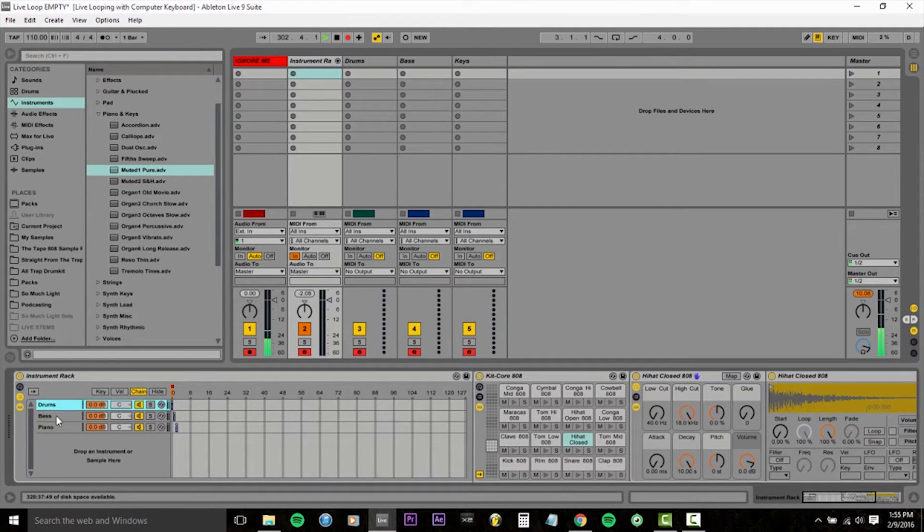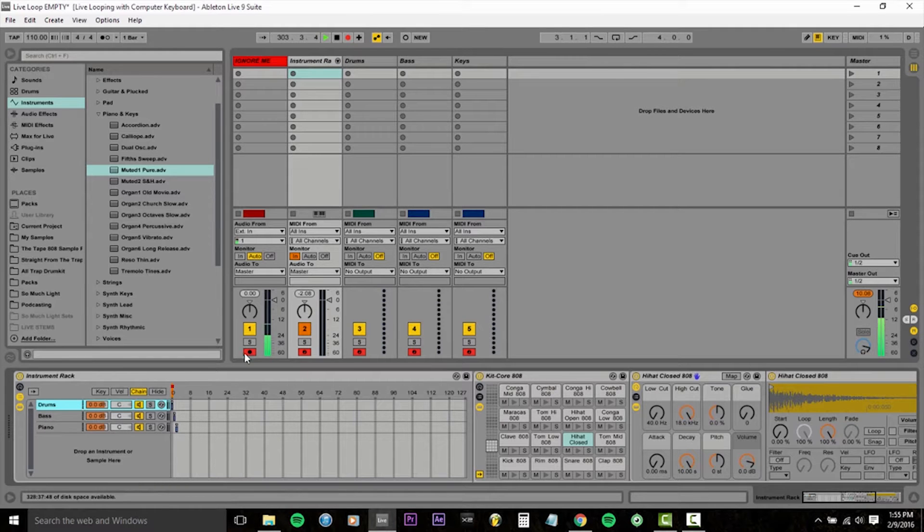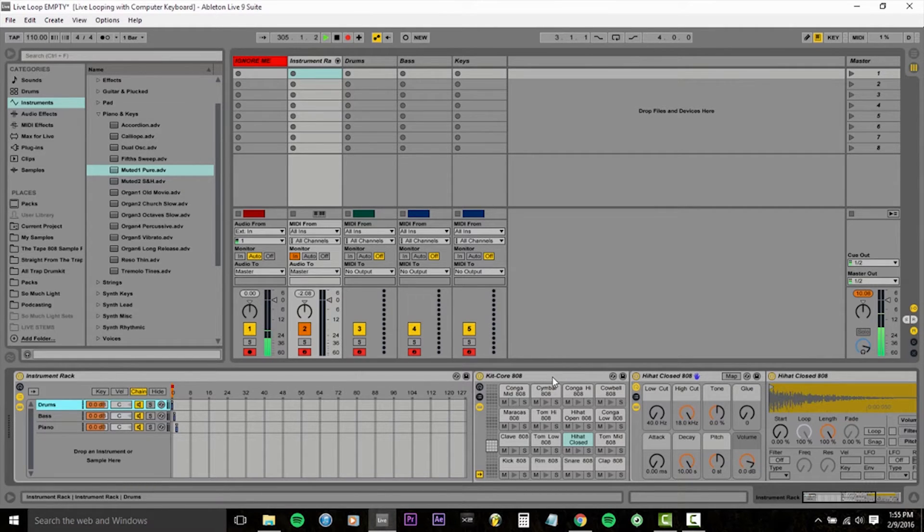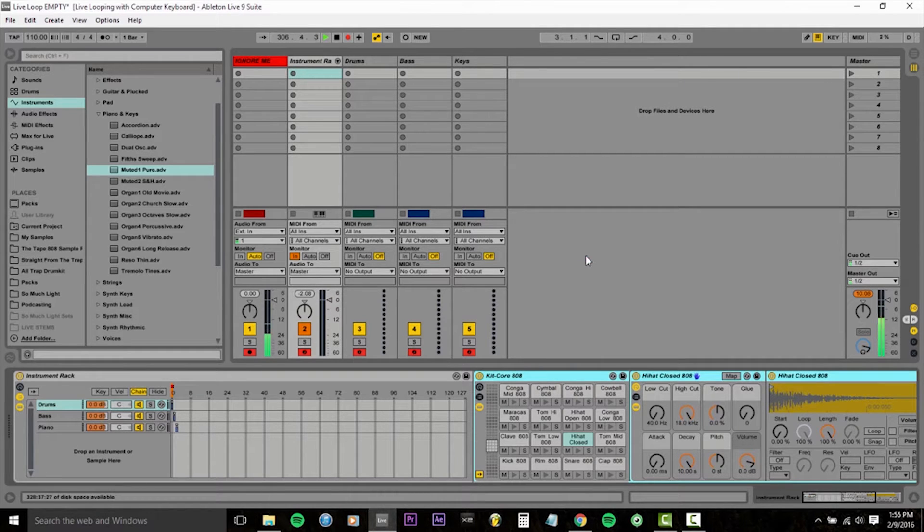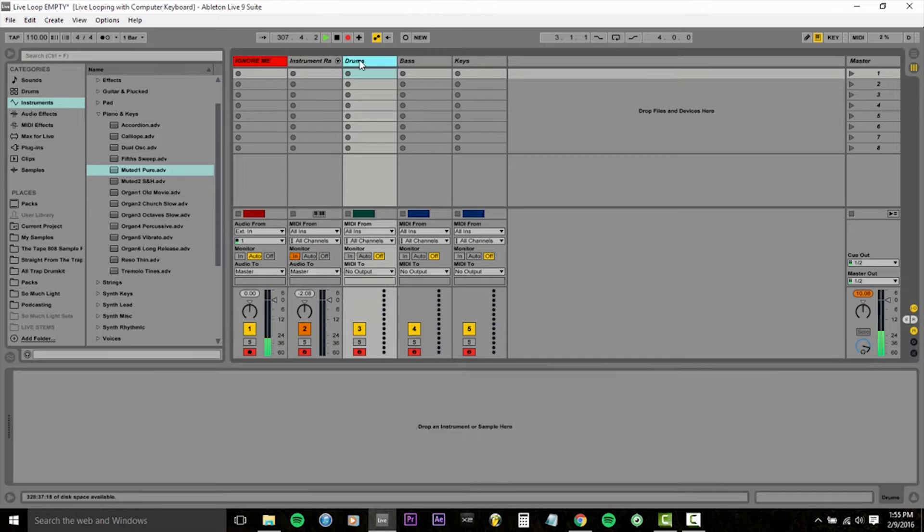So we're going to click drums here on our instrument rack, mouse over to where it says Kitcore 808, I'm going to click that, right click, and copy it, and then click into our drums channel, right click and paste.